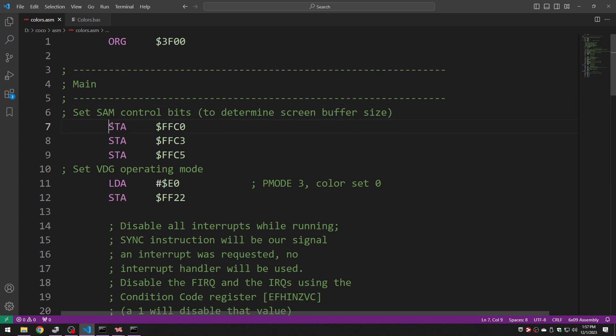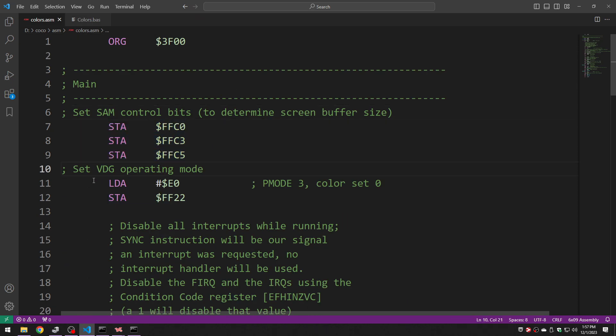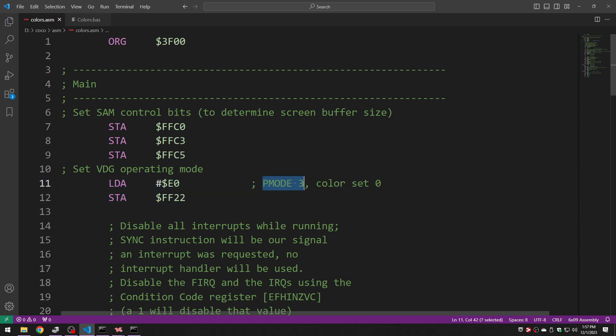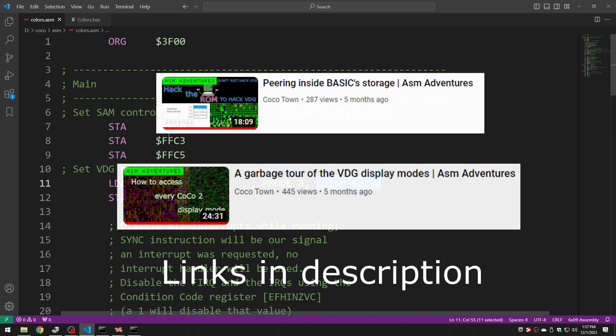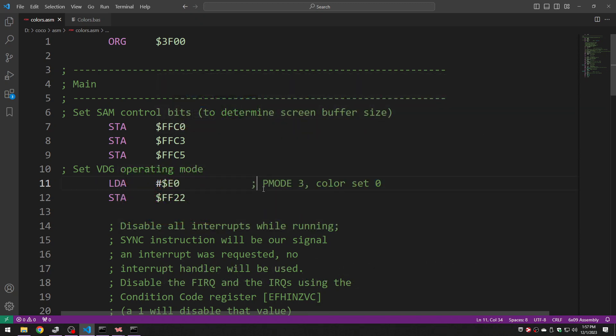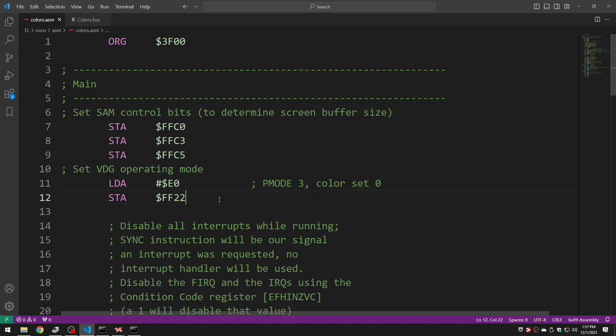The first thing we do is we set the SAM control bits and we set the VDG operating mode so it is basically as it already was set by basic P mode 3 with color set 0. If you're curious to learn more about this stuff you can learn all about it in some of my past videos on the VDG. Just know that this is basically redoing the P mode 3 color set 0 which probably isn't even strictly necessary.